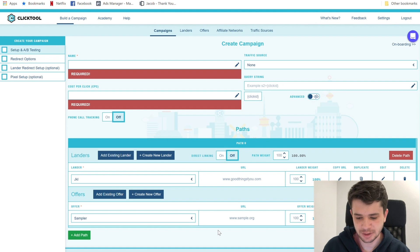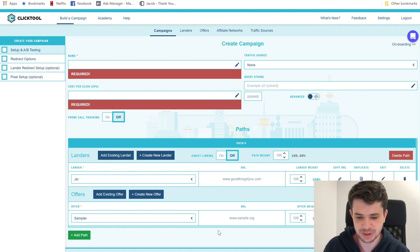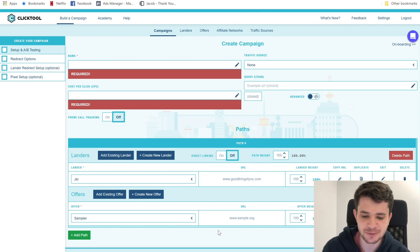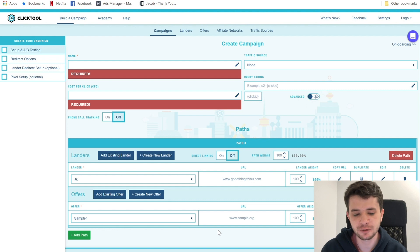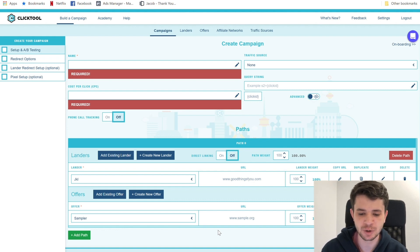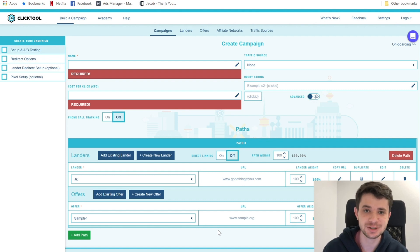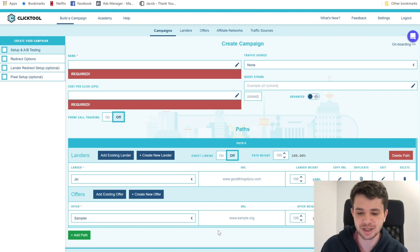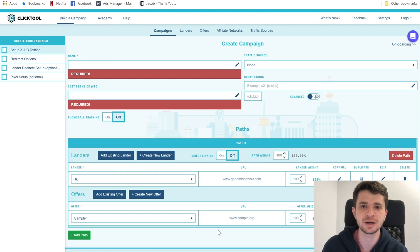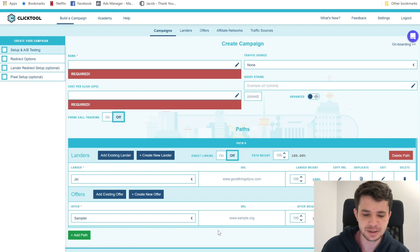Alright guys, here we are. We're in ClickTool and we're in the campaign creator. This is the first page you're going to see in the creator — it's after you've gone through the onboarding process, which is pretty much the tutorial of how to use ClickTool. Most of your information should already be in place, but I'm going to walk you through how to do it from scratch, because we're all planning to create not just one campaign — we want to create a hundred profitable campaigns.